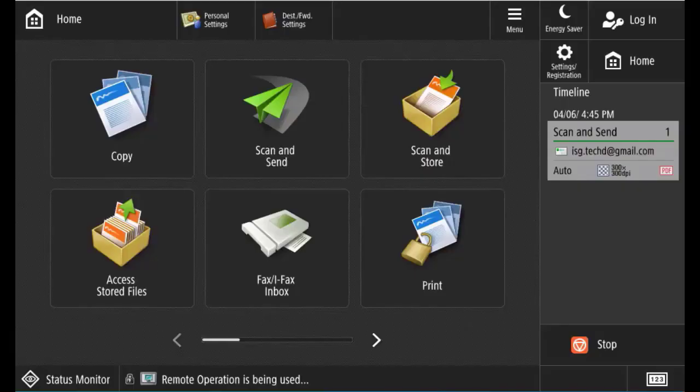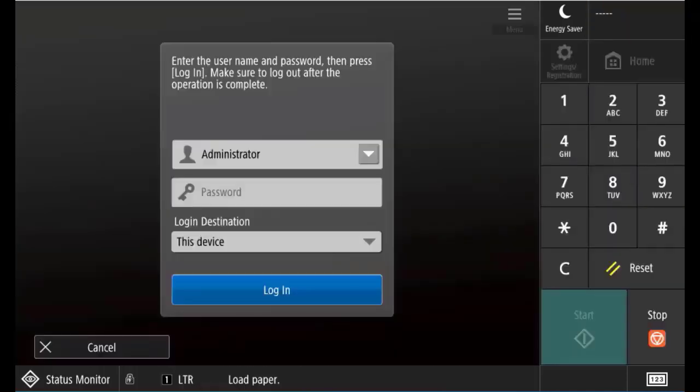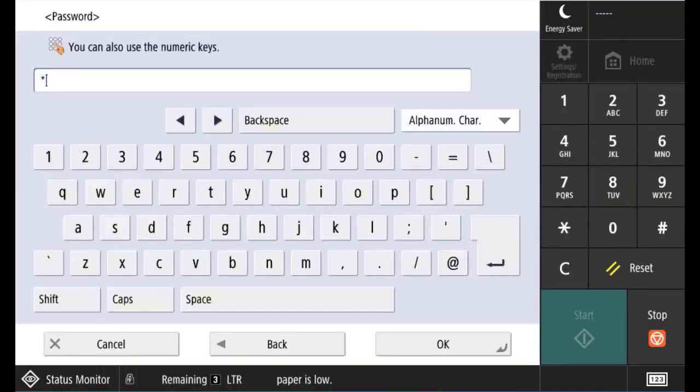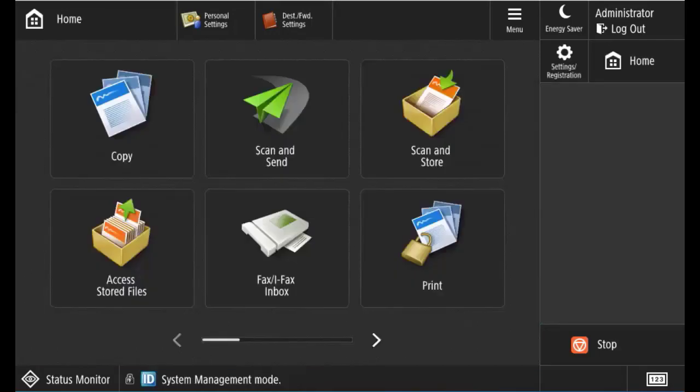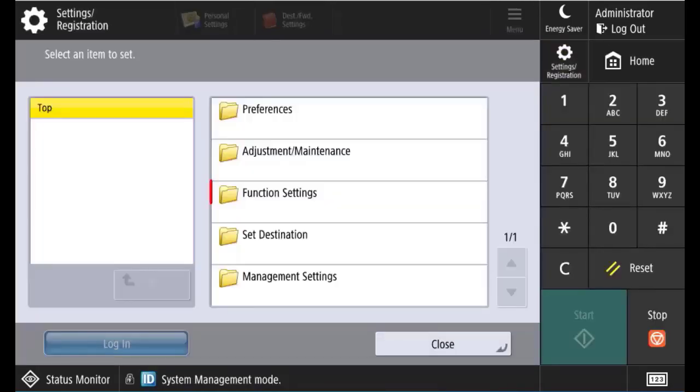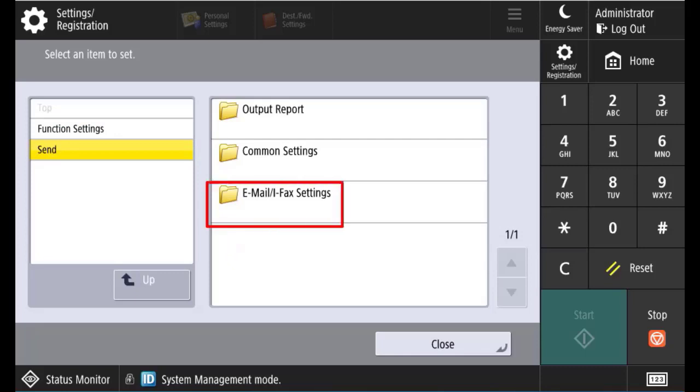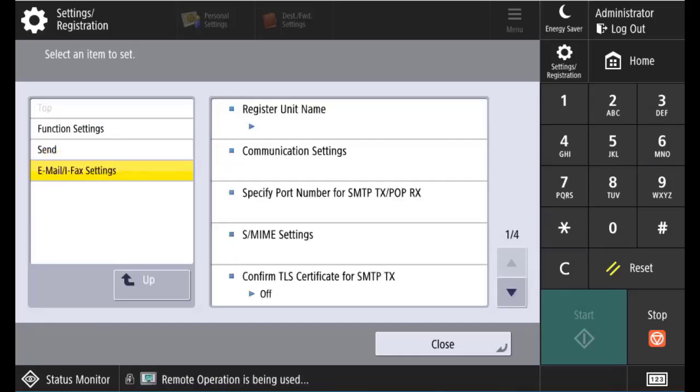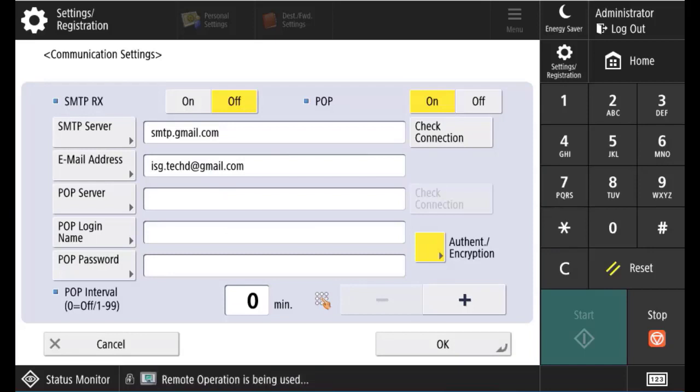Now that we have the app password, just log in to the machine under the administrator account and go to settings and registration, Device settings, Function settings, Send, Email and iFax settings, and communication settings. We've still got our standard stuff in there. So what we want is go to authentication and encryption.